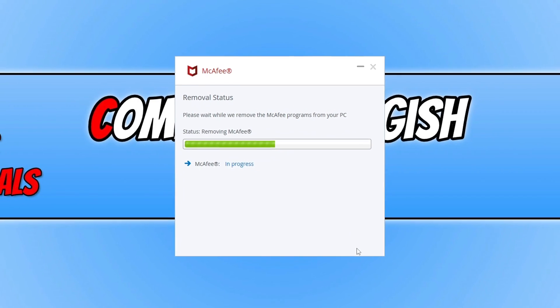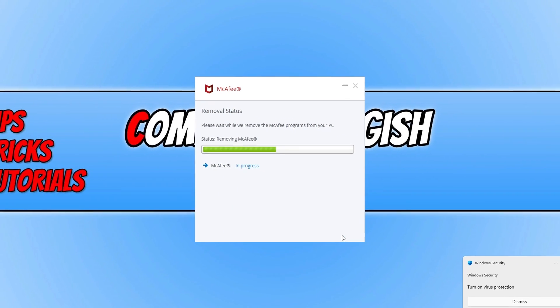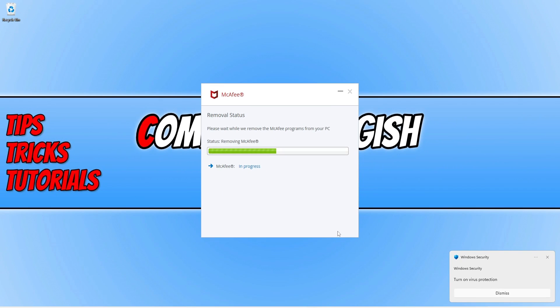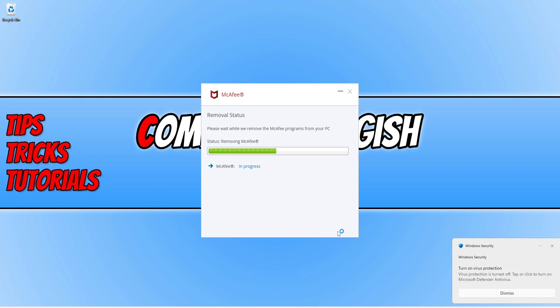This is now going to remove the security from your computer. Straight away in the bottom right hand corner you can see Windows security is starting to do its thing. We will then need to restart Windows and your computer will be using the Windows Defender if you're using Windows 10 or 11.